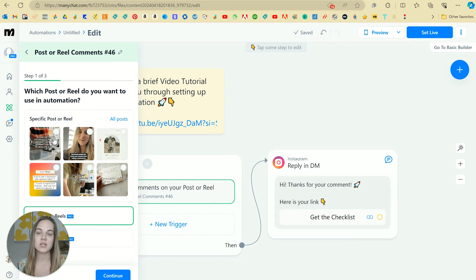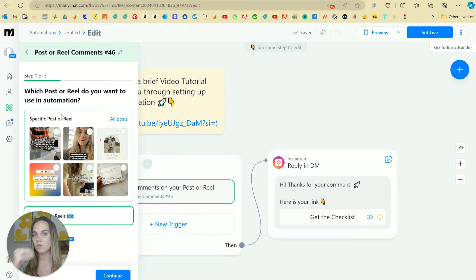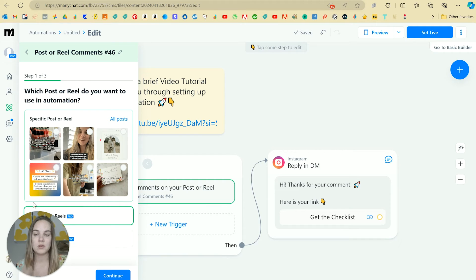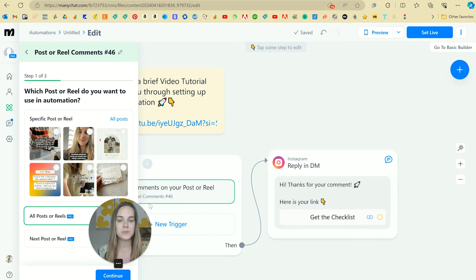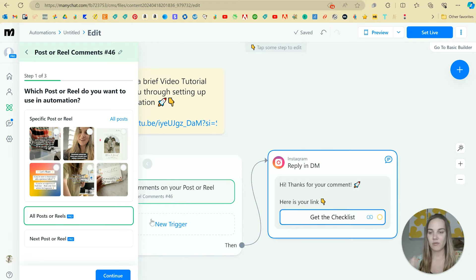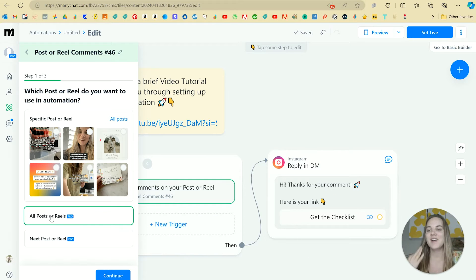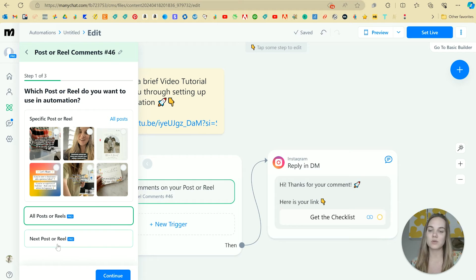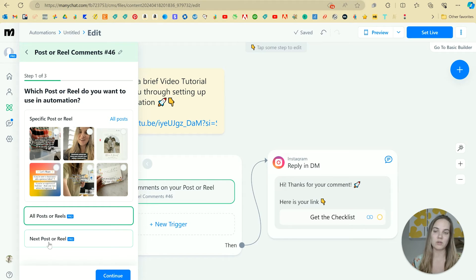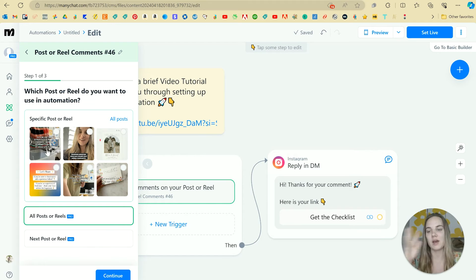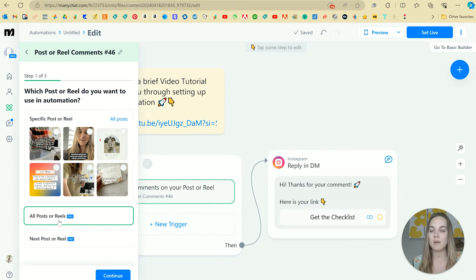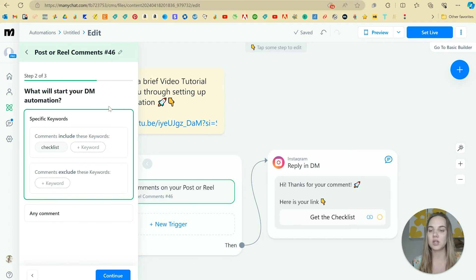However, it's kind of tough because you would have to set this up like right when that post goes live in order to make that work. So I'll move my face over here for now. So we'll do all posts or reels or if you have the pro plan, you can actually do the next post or reels. It's a little easier if you're not on the pro plan, you would have to time it interestingly. But we'll do all posts or reels continue.